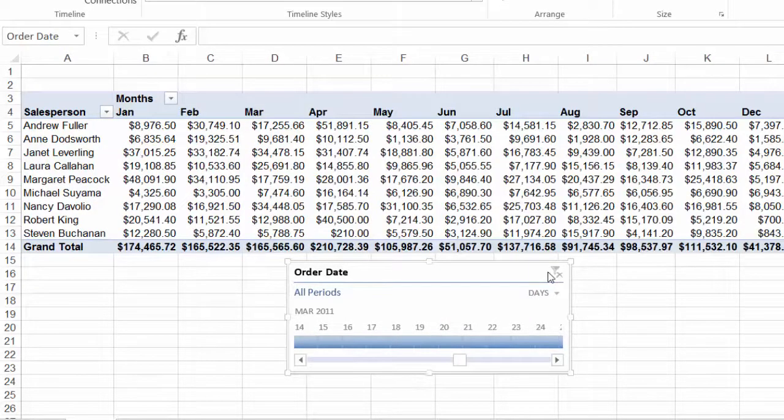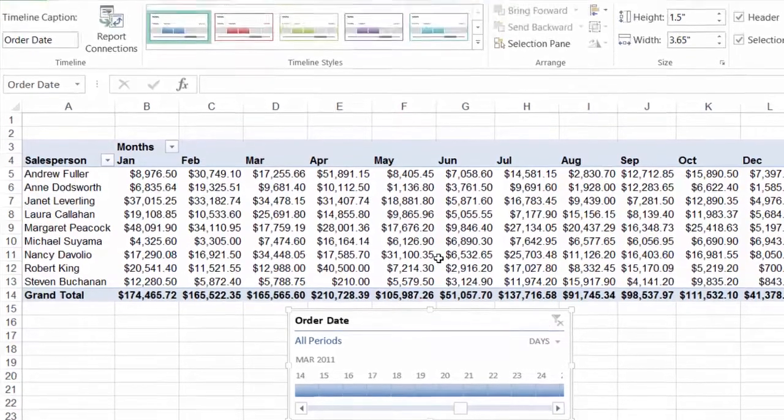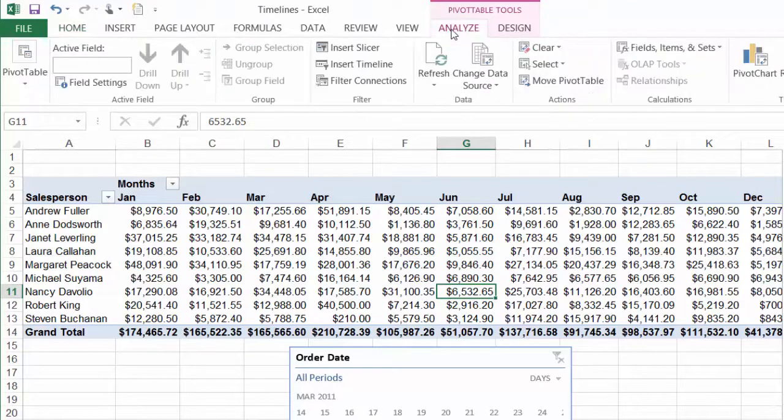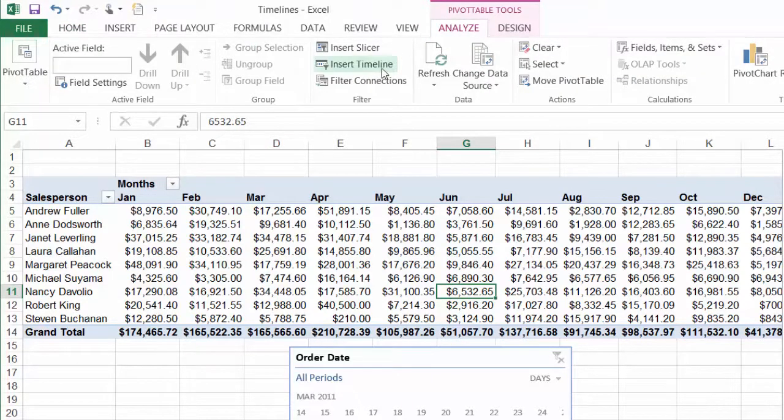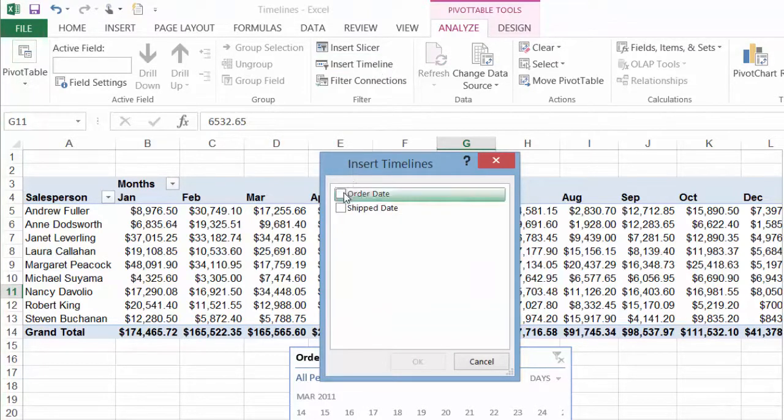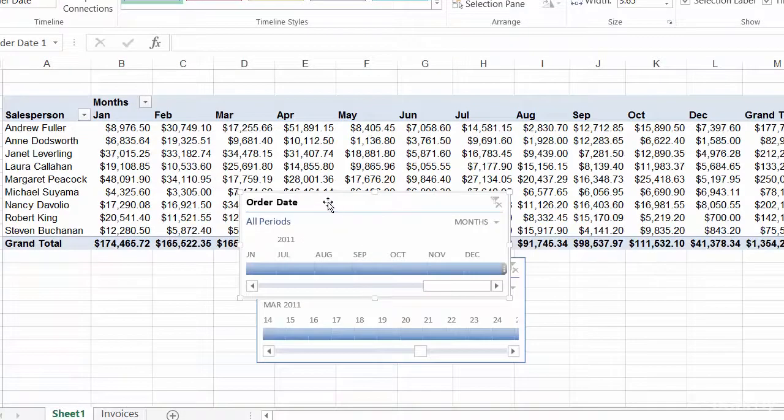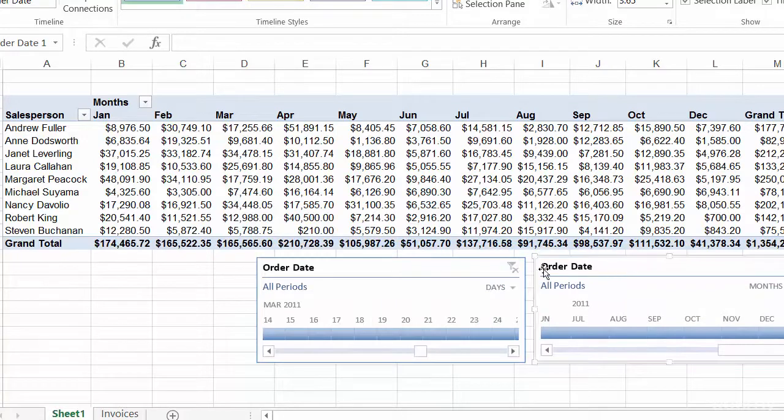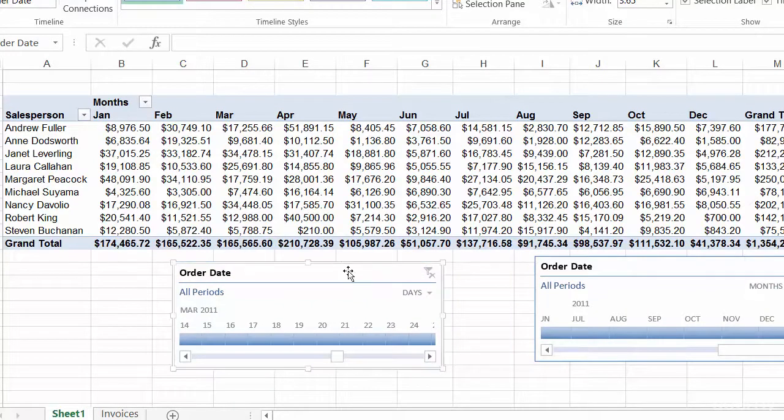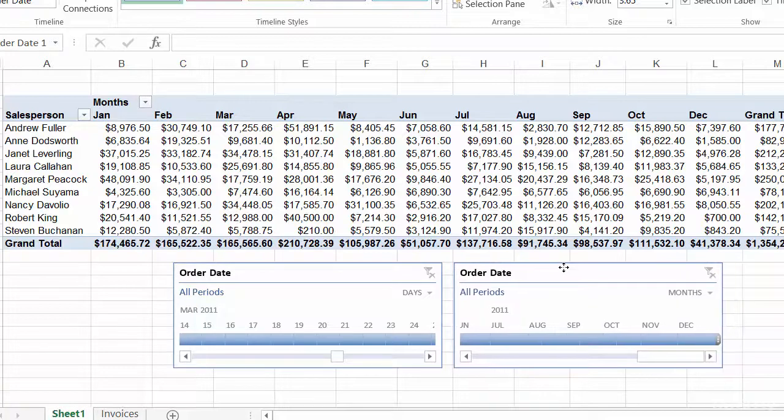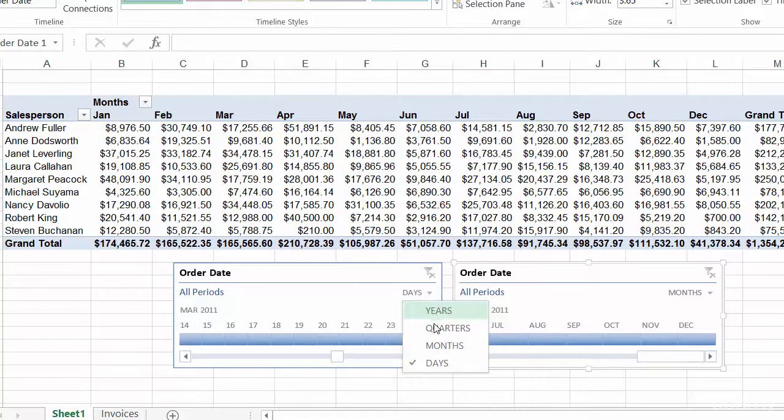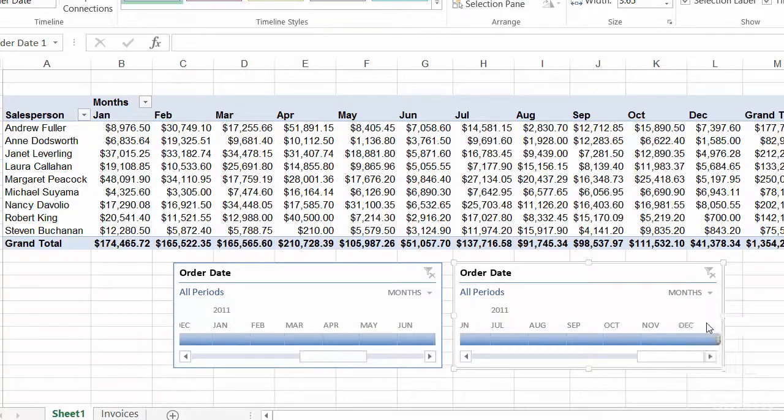Now something else you can do, you don't just have to have one timeline, you can add multiple timelines. So I'll click back on my pivot table and in the analyze tab of the ribbon one more time I'll click on insert timeline and this time I'm going to actually choose order date again and click OK. So now I have two order date fields and yes they are looking at the same information but maybe I want to have one show the months and the other one show the quarters.